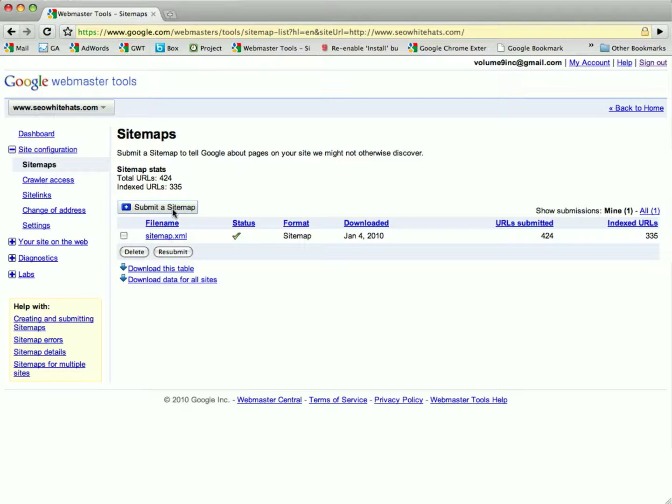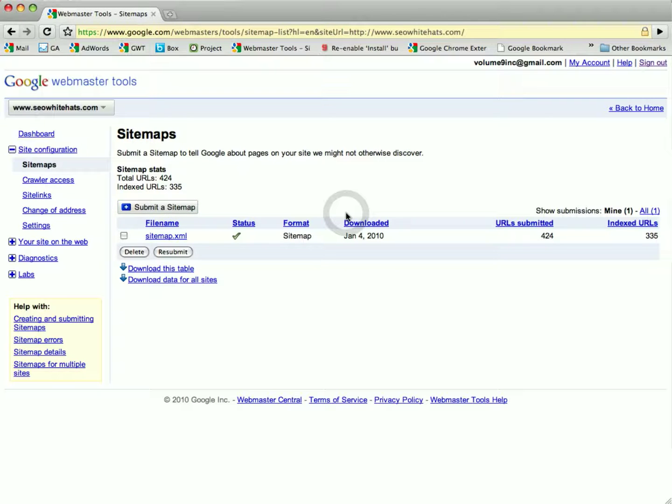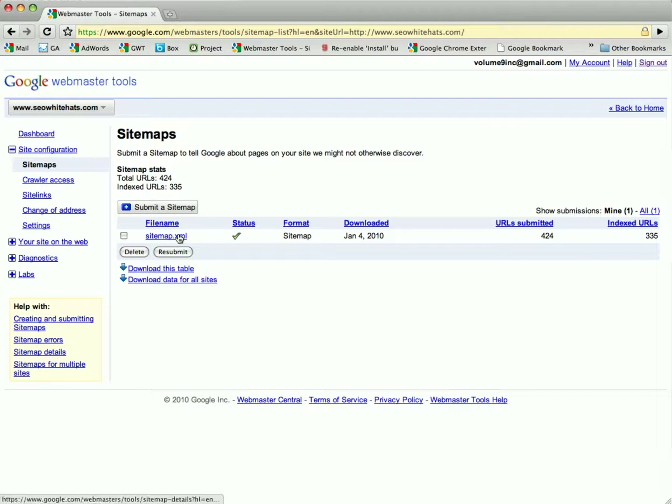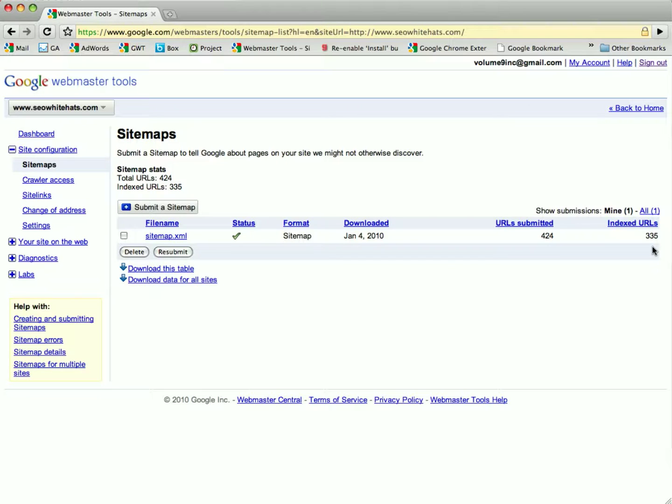What this will do is bring you to a section that will allow you to submit a sitemap. All you do is click submit a sitemap and you find the URL location that the sitemap is sitting at, and then you just hit submit and you submit the sitemap.xml file and Google will then go